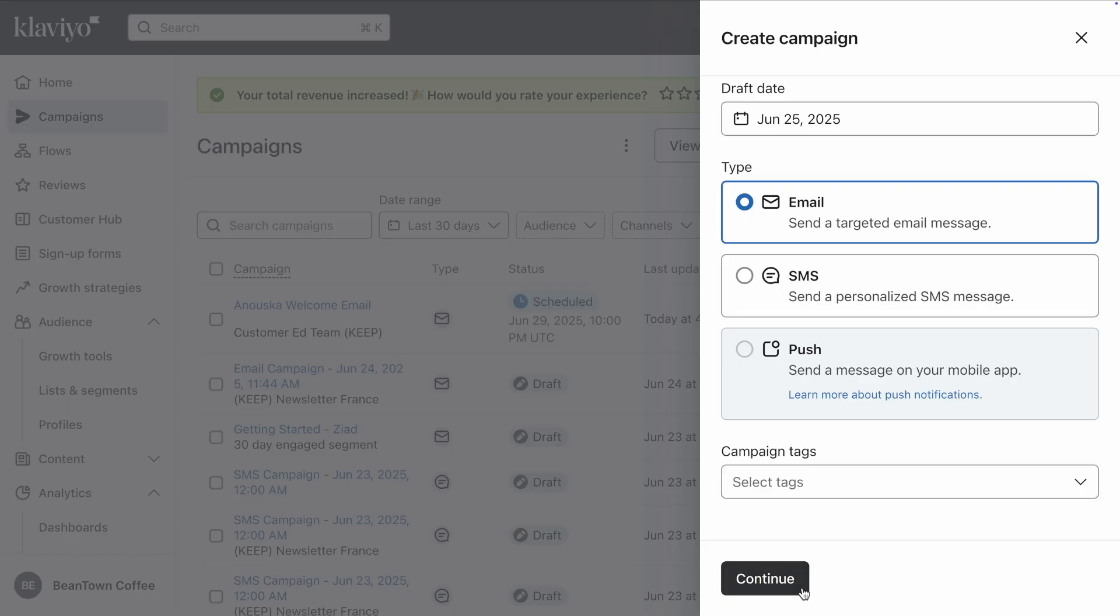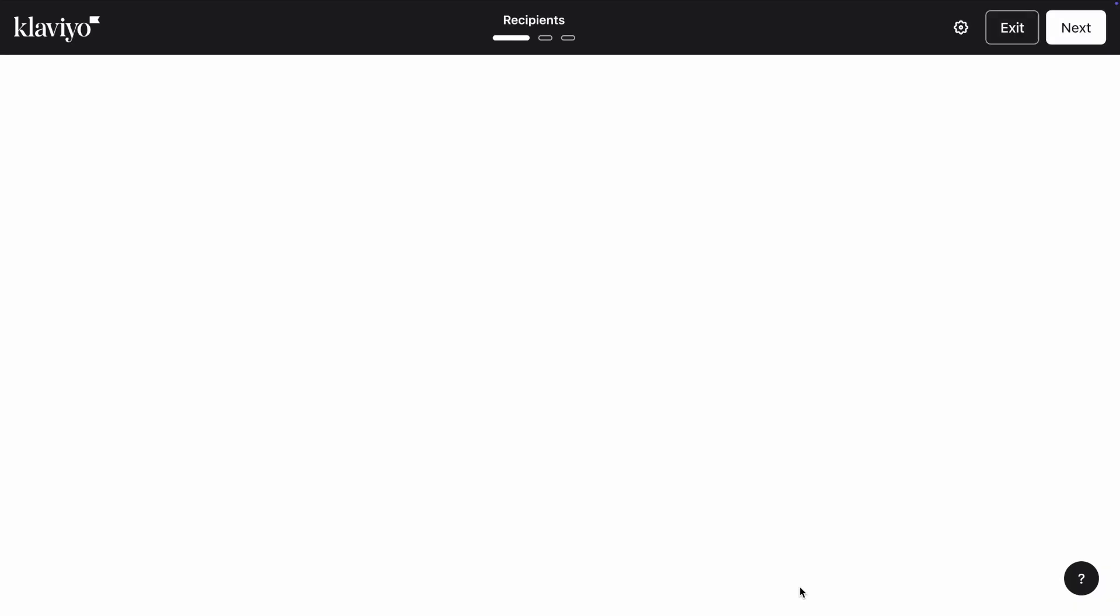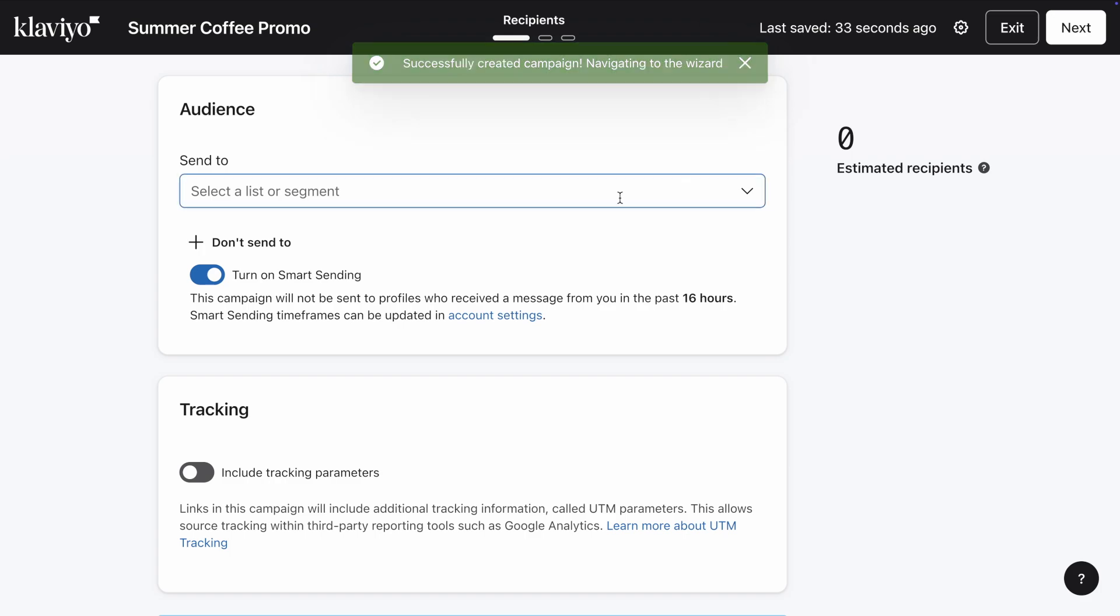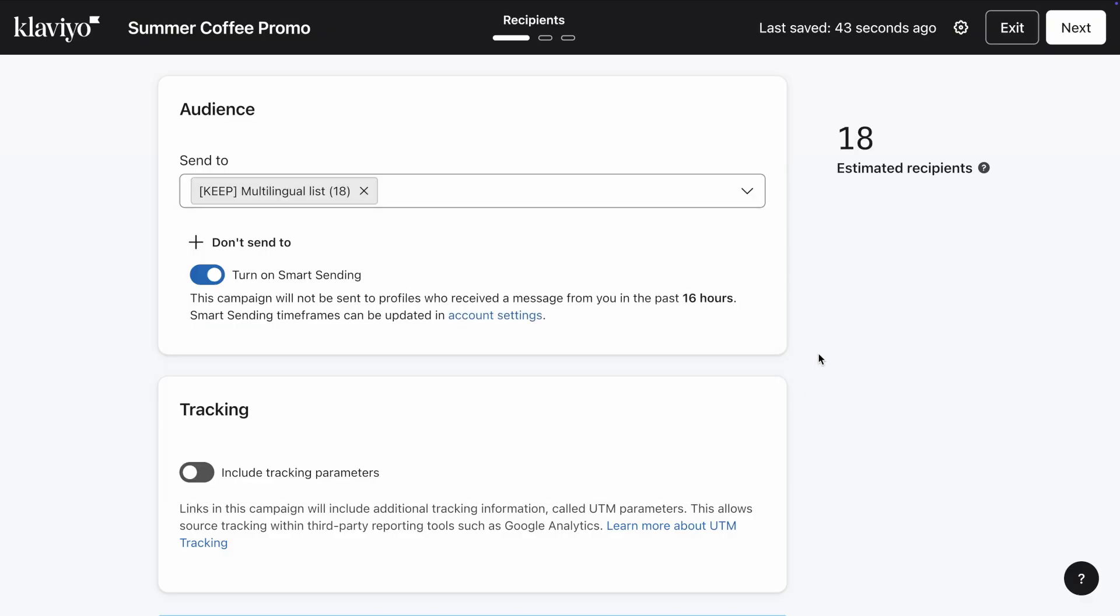For your campaign audience, make sure to select lists or segments containing profiles with multiple language preferences. In my case, it's this list called Multilingual List. Once you're done adding your audiences, click Next.